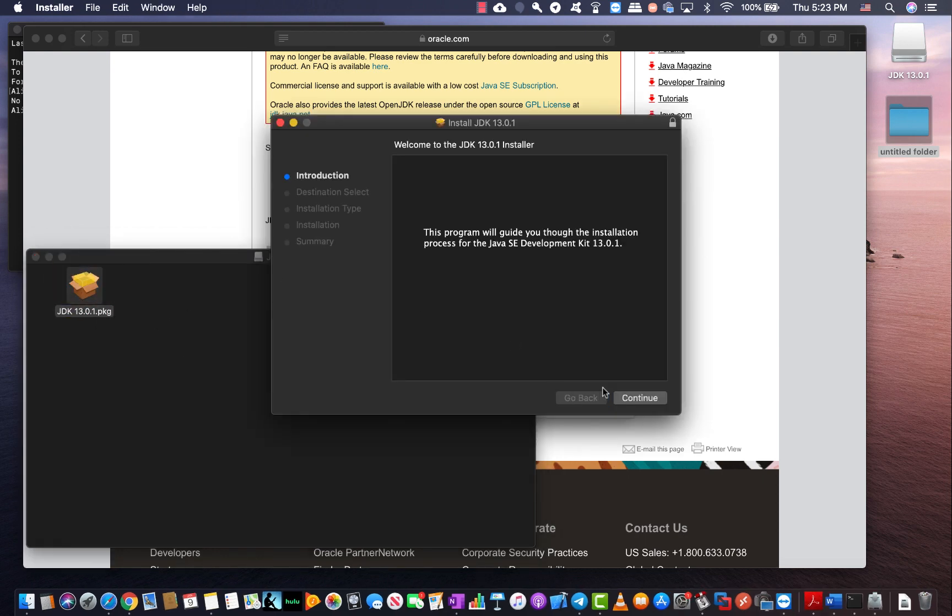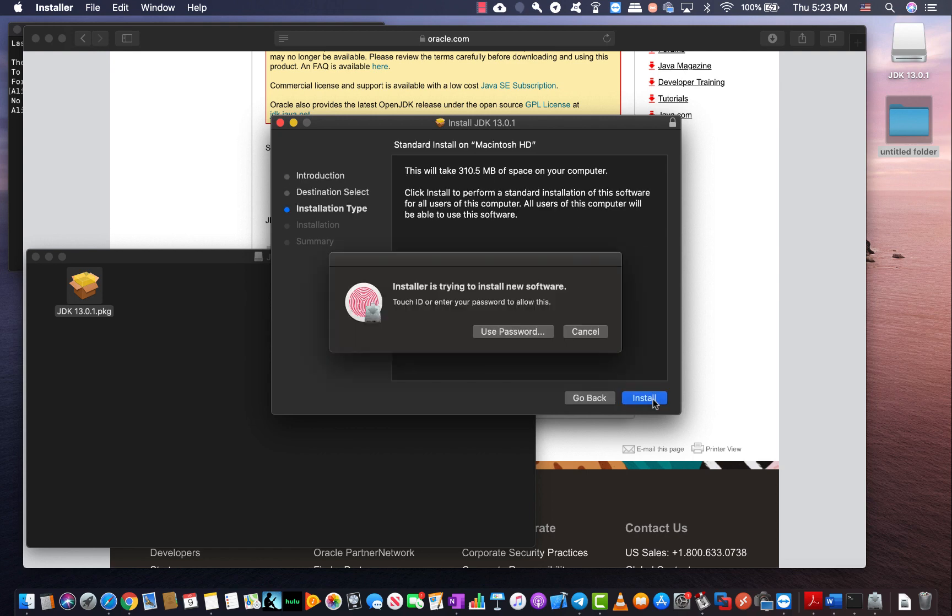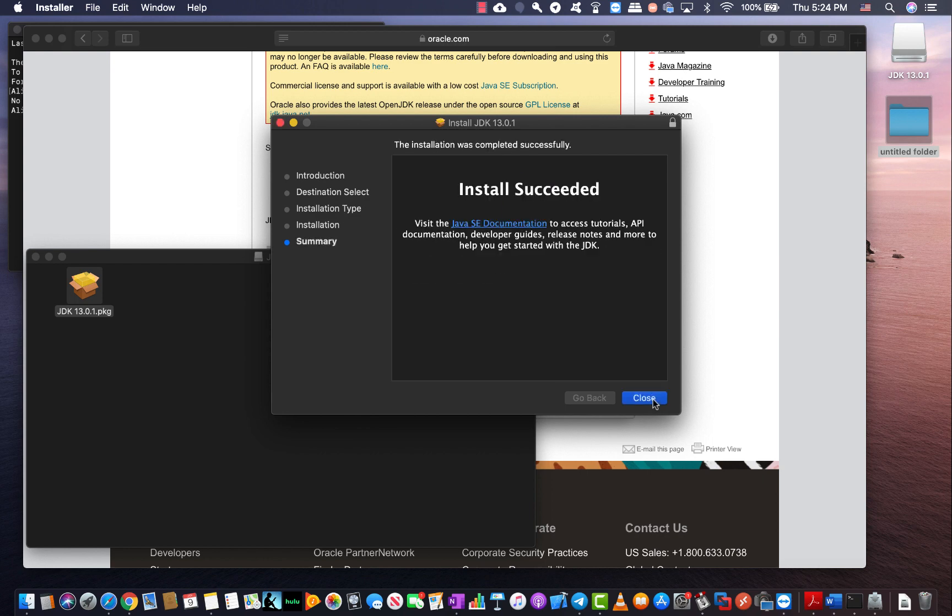Click on continue and click on install. If you're asked for the password or any type of identification, just provide the administrative credentials. In this case my fingerprint was introduced and it continued. It's fairly quick and it is installed now.